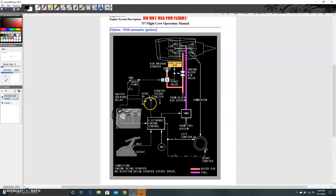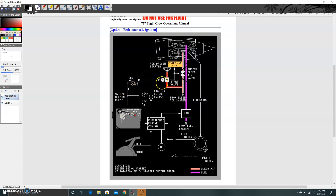When you turn the start switch to ground — normally starting engine two first, then engine one — it energizes a solenoid via a switch-holding relay to open the start valve. The start valve is electrically controlled and pneumatically operated: an electrical signal causes the pneumatic system to physically drive the valve open. A start valve indication light on the upper display unit should illuminate steady; if it blinks, that indicates an uncommanded opening of the start valve requiring maintenance.